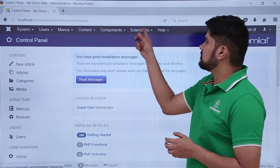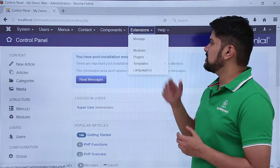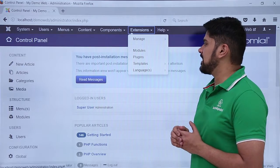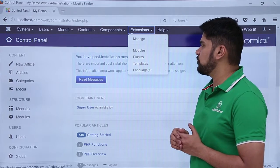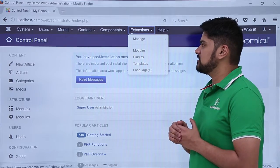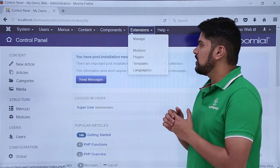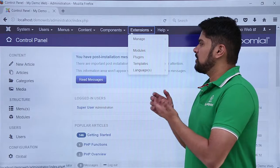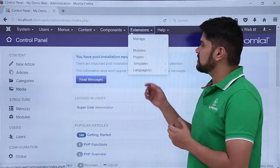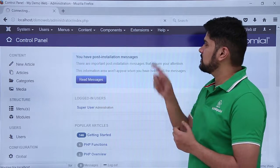Click on Extensions. Here you can see these all are extensions — they come under templates, language, plugins, and modules. Basically these are flexible extensions through which you can make your site better. Click on Manage.